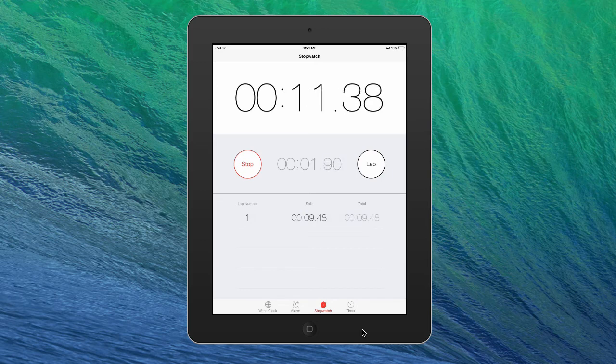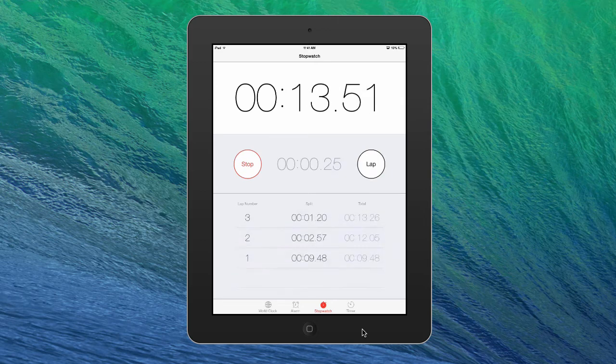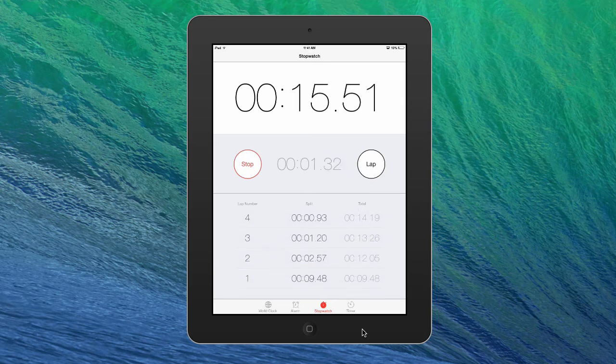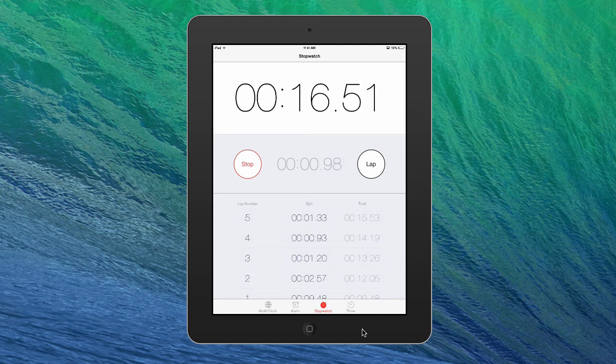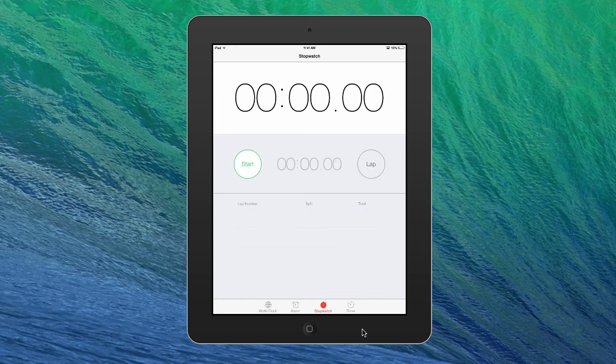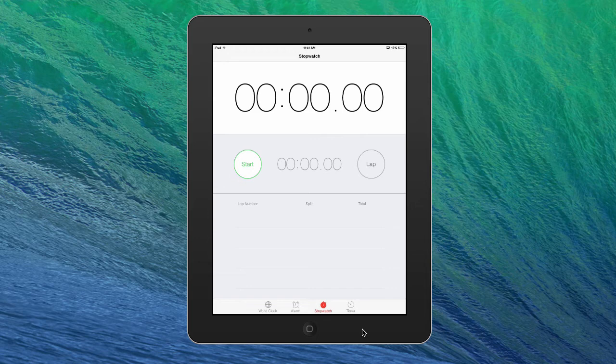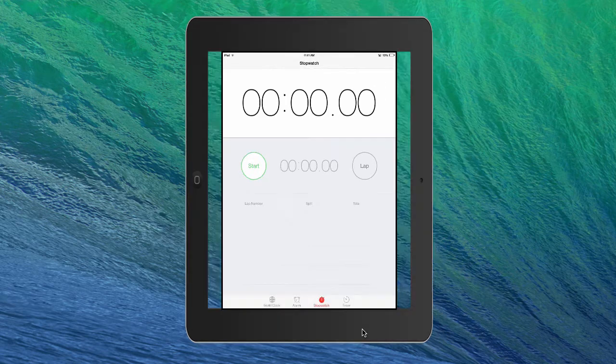And then you can also continually do that. And it'll tell you all your lap times and your splits. So you hit stop and then you tap reset and it'll get rid of everything. So it's pretty awesome. Stopwatch. I would definitely recommend trying it out.